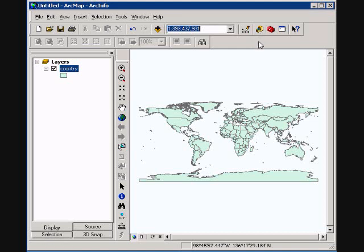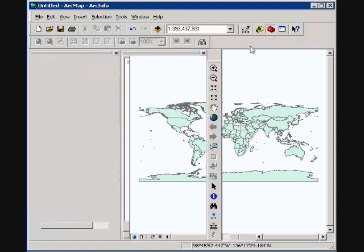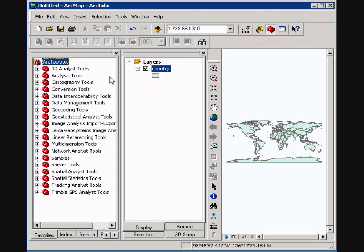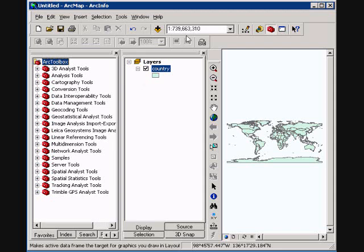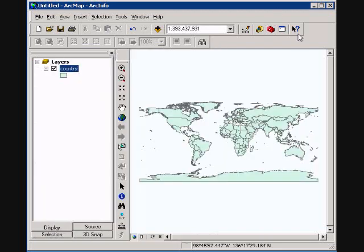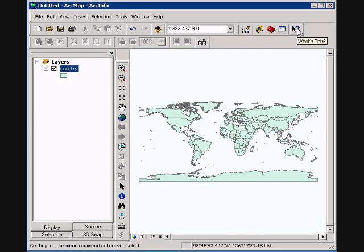The next is ArcToolbox. We'll open this real quick. This is a whole list of many different tools here within each toolbox. Some are available at different license levels. Some you have to have an extension such as 3D analyst, network analyst, or spatial analyst. The next one is also very useful, the help. What is this button? Clicking this and clicking on a tool or an area gives you a brief description of what it may do.